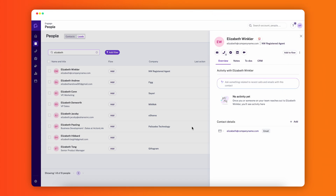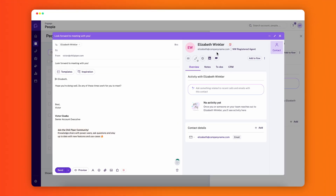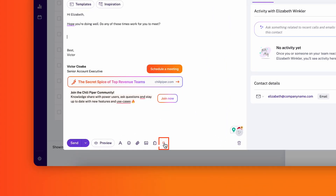Start by finding your contact or lead in Gong Engage. For example, here's an SDR locating a lead. Next, click the email icon to compose your email directly within Gong Engage. While writing your email, you'll see the Chili Cal Chrome extension icon in the toolbar at the bottom.